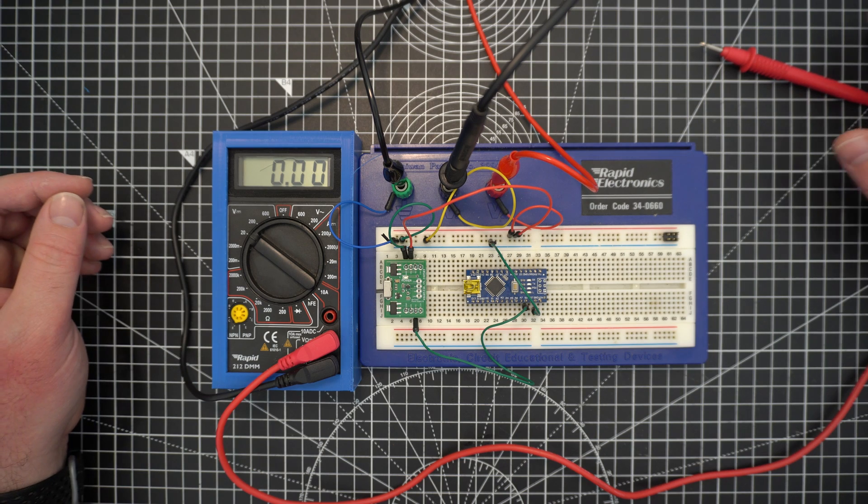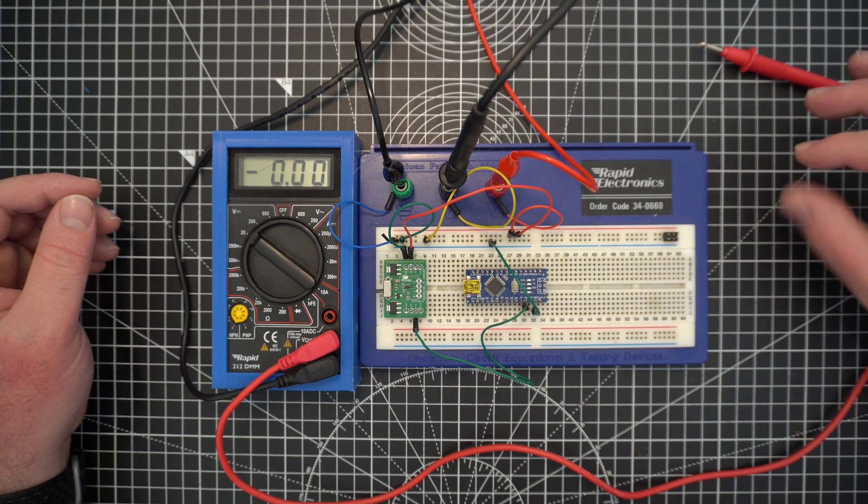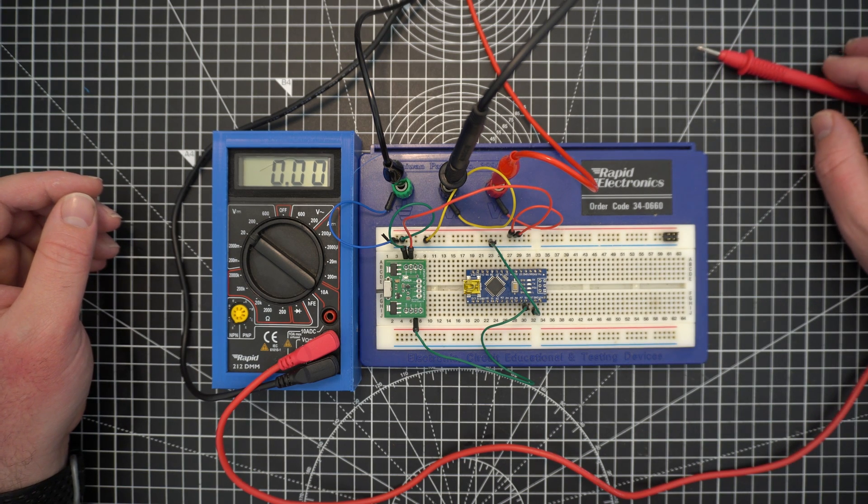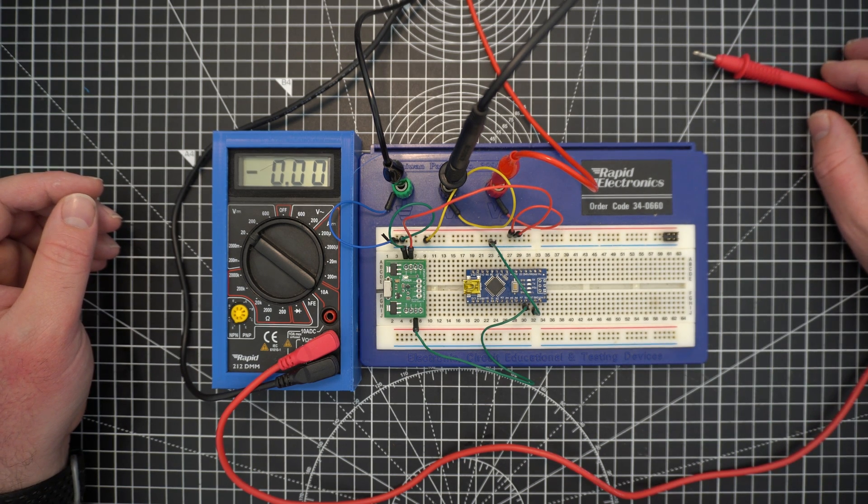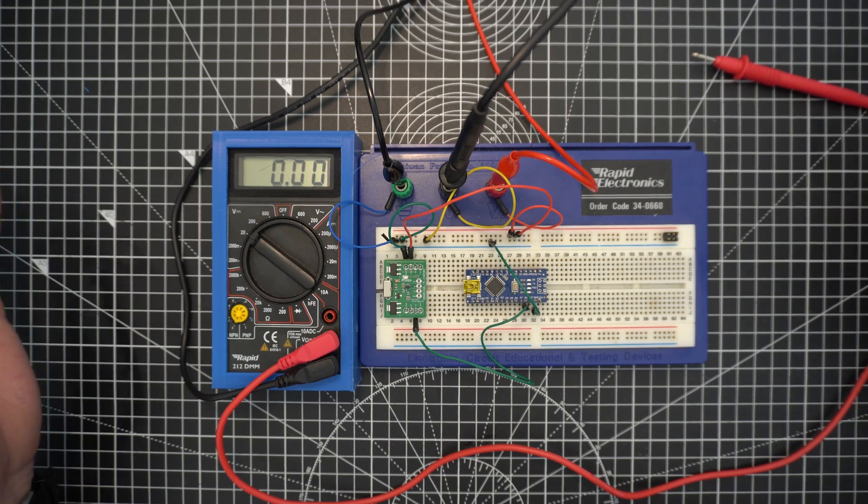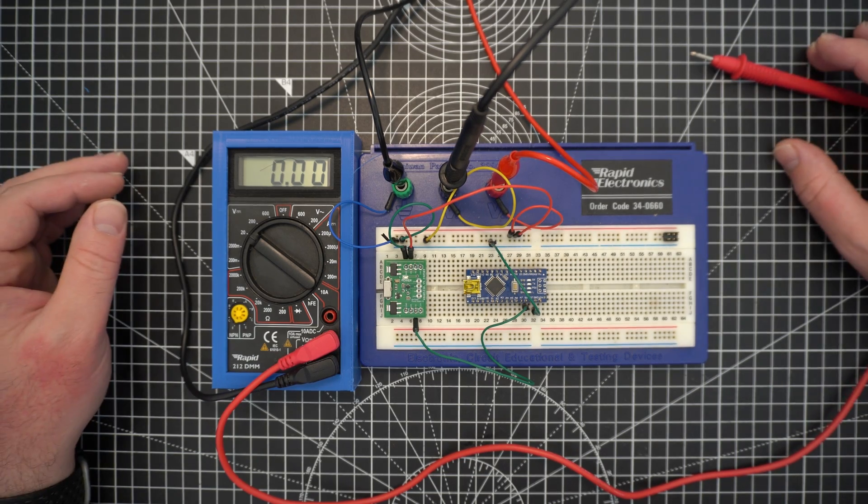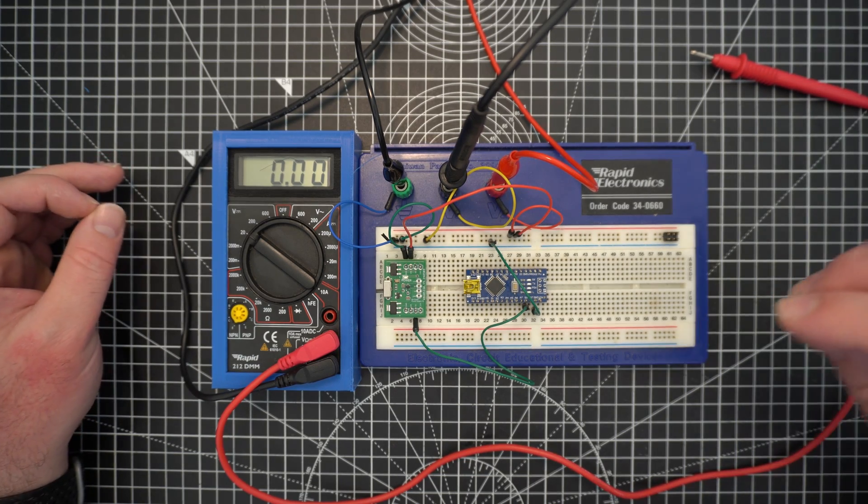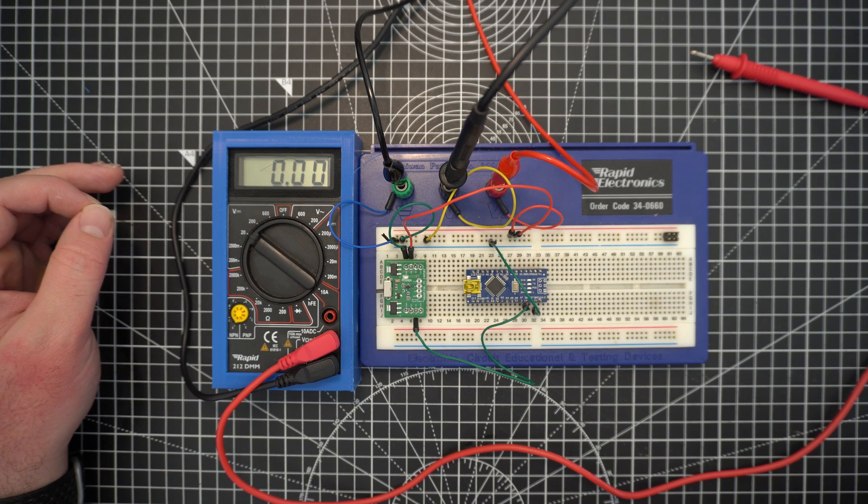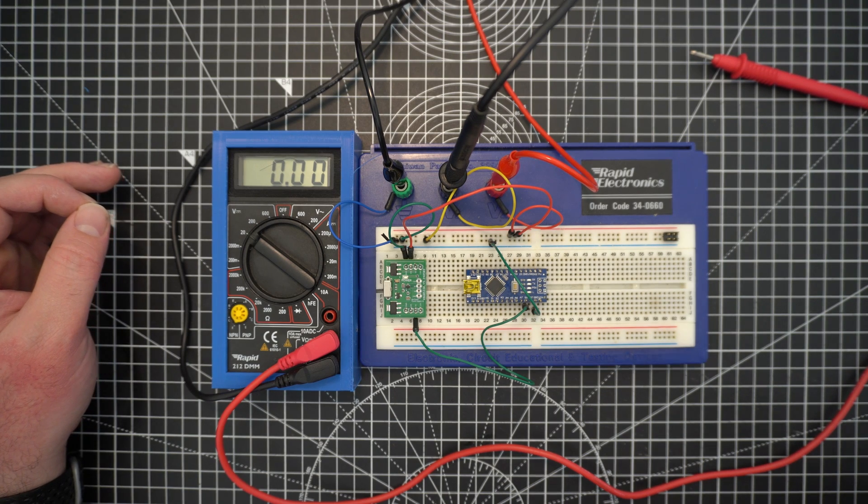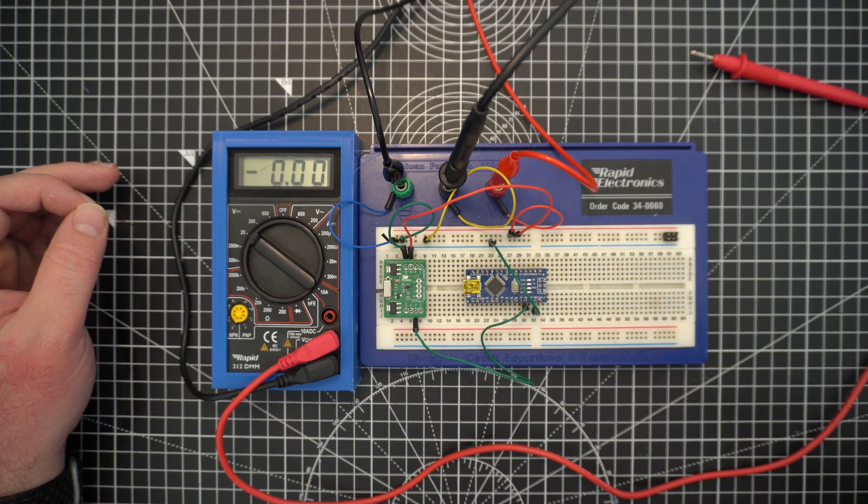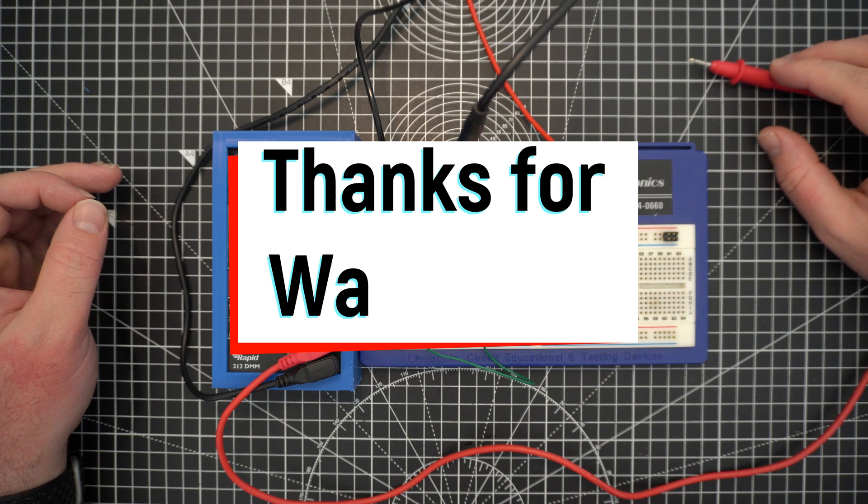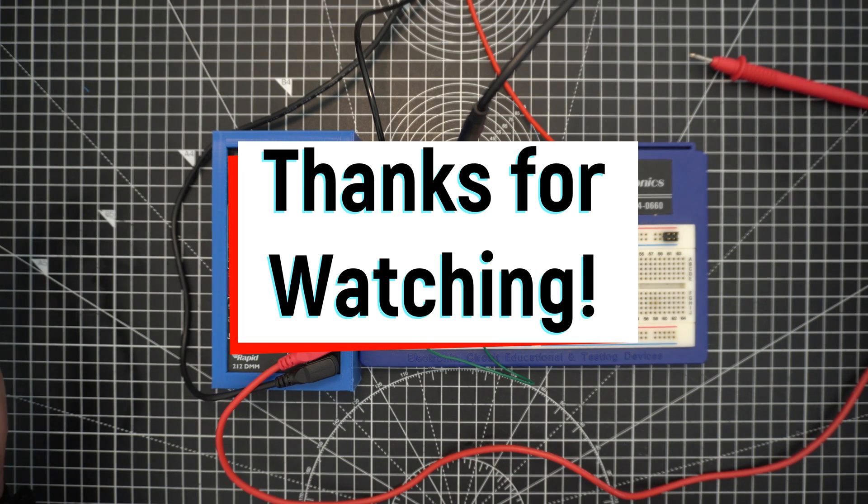Not often you design something, get it made, and it just works straight away, so pretty happy with that. Thanks everybody for watching. If you like this kind of video, you like this electronic stuff, stay tuned because I have a new electronics project coming up which I think you guys will like. Yeah, thanks for watching, I'll see you guys in the next one.